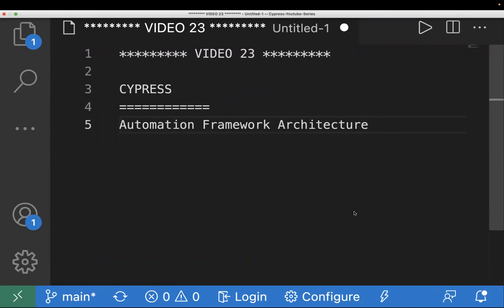Hi everyone, welcome back to the Cypress series. From today onwards, we are going to start with the framework series. In today's video, I'm going to tell you about the framework architecture. This video is specifically for beginners — it's like a zero to hero. You are going to learn everything from scratch: how you are going to create a framework, how you're going to install Cypress. And if you are an experienced one, I'm sure there will be some points which will be new for you as well. You can learn a lot of topics and share your input in the comment section. So let's start.